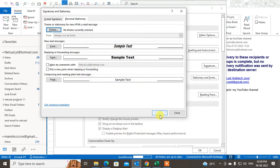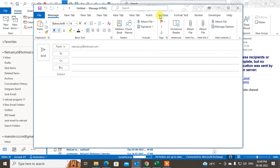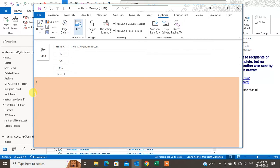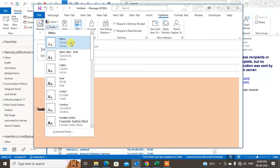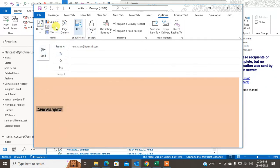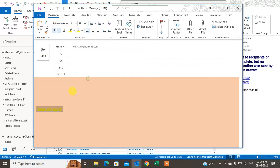Now if you click on new mail there is no stationery. You can select the Options and go to Page Color and select any color from there. You can type your signature or anything you want. You can also change the font color — here is the font color option — you can change it as needed.